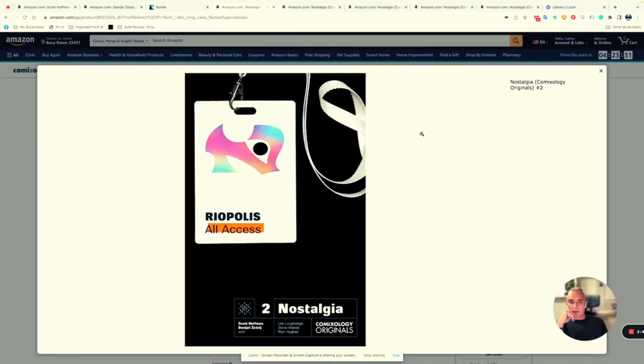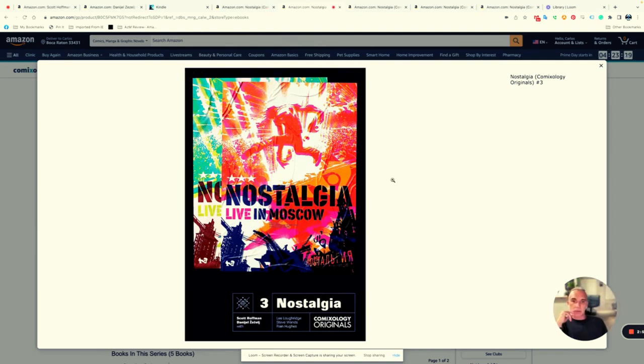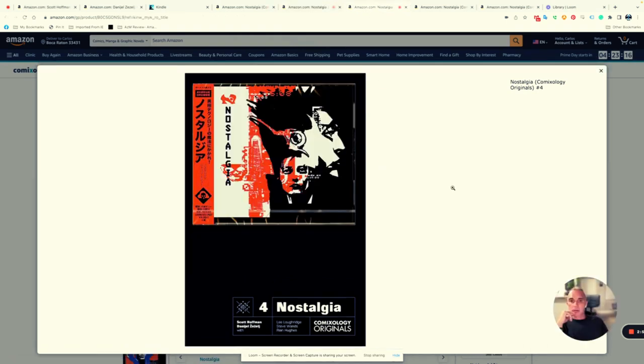Issue two is already out—same artist, same writer. He also does the covers. The artist lives in Mexico. That's issue three for Nostalgia, and then Nostalgia number four looks like an Asian kind of banner.